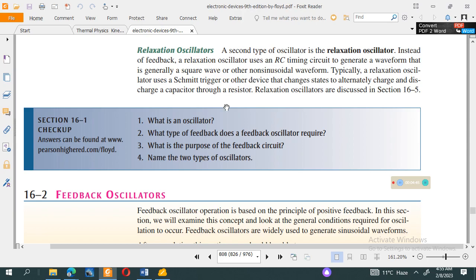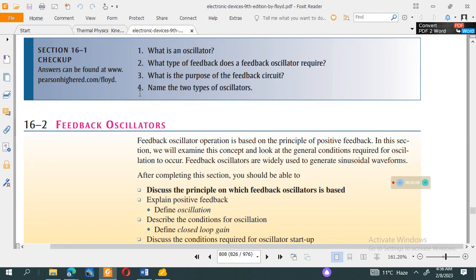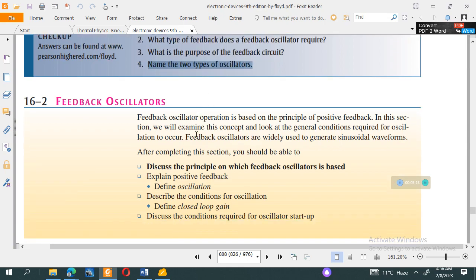The purpose of the feedback circuit is to feed the output back to the amplifier, which continues to amplify until the amplifier saturates to its maximum value. The two types of oscillators are the feedback oscillator and the relaxation oscillator, which use combinations of RC, RL, and RLC series and parallel circuits.